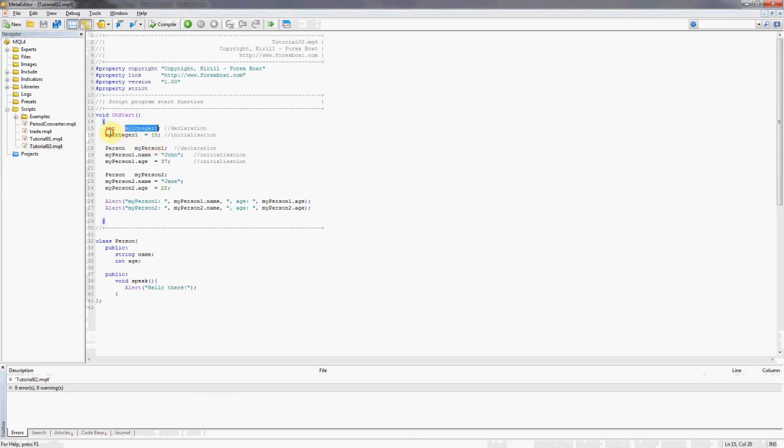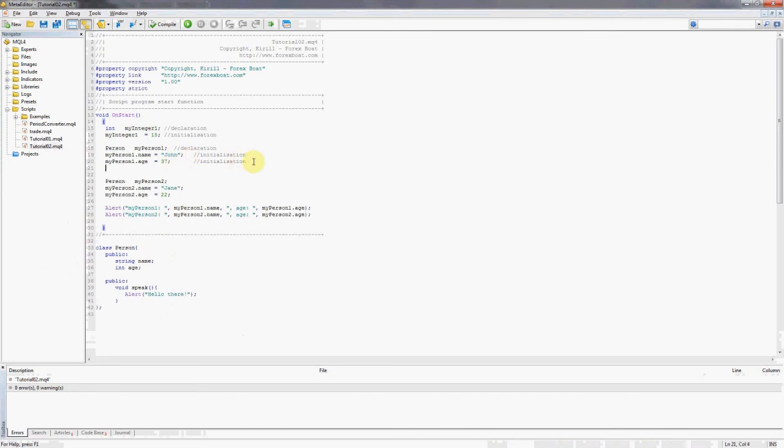But a person, or should I say an object of a class, can not only have data but can also perform actions. So to illustrate this, why don't we ask our person my person one to perform an action, to speak.